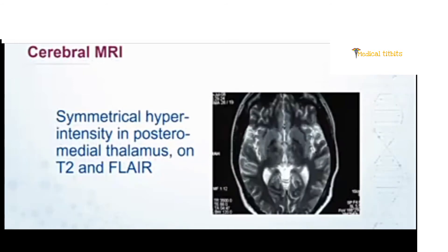On MRI, in the thalamus, there is a symmetric hyperintensity of the posterior medial part, found in both T2 and FLAIR images.